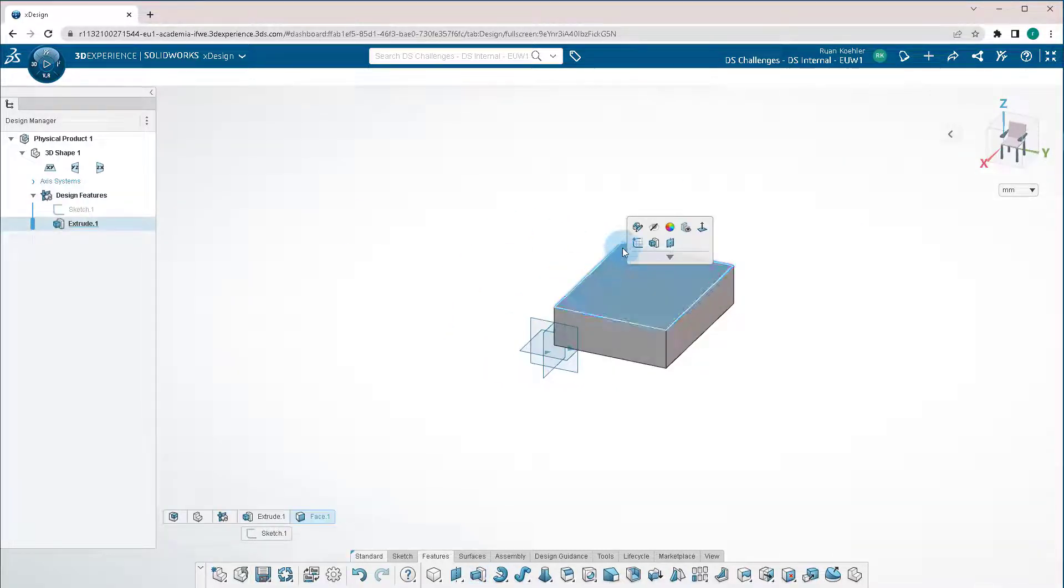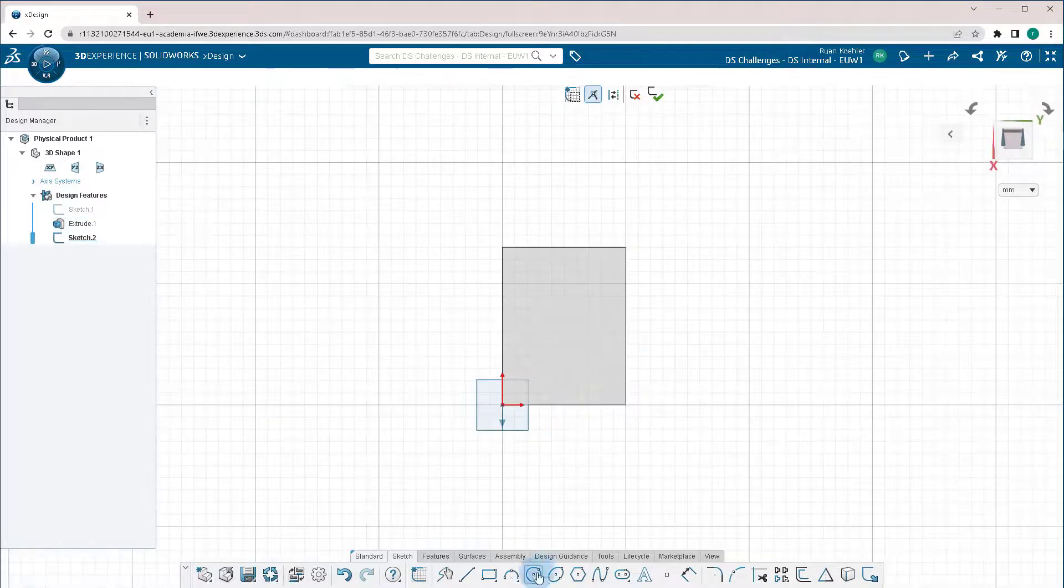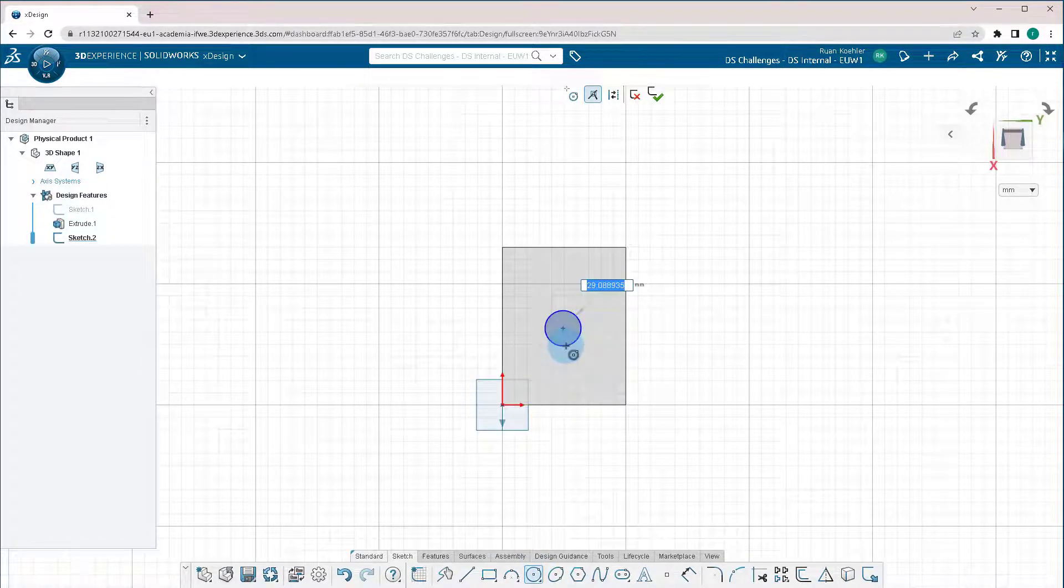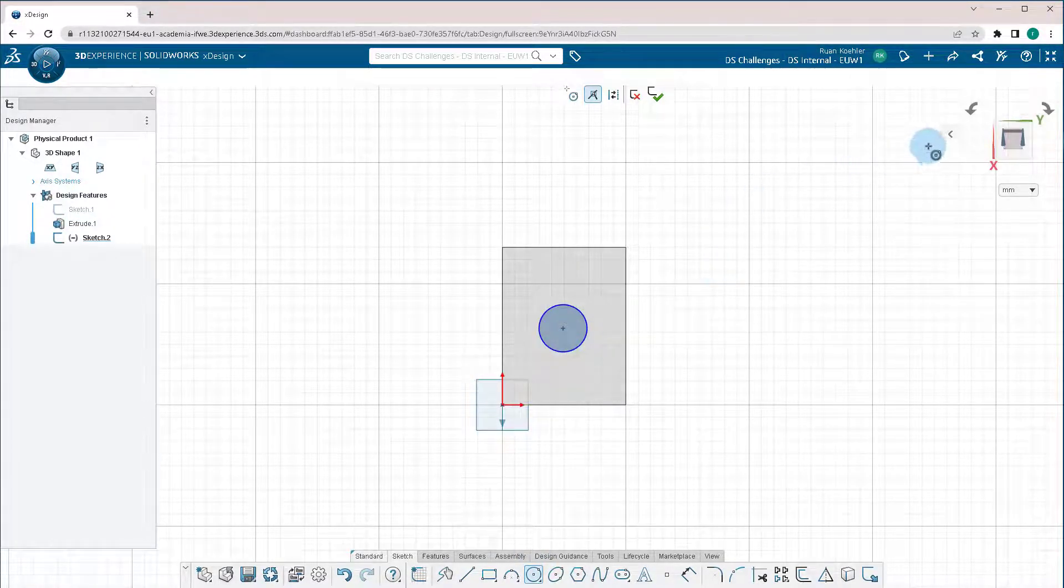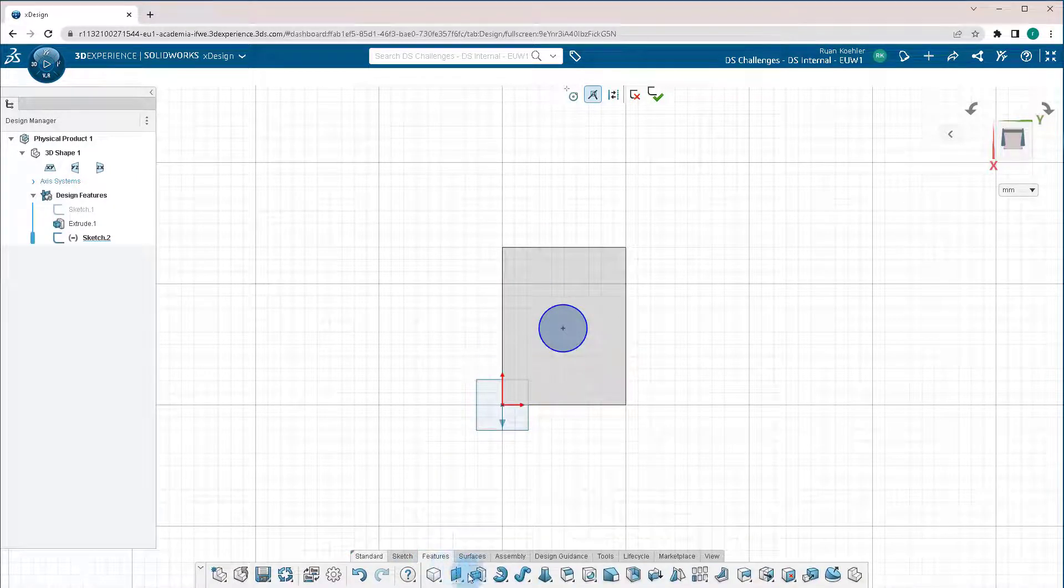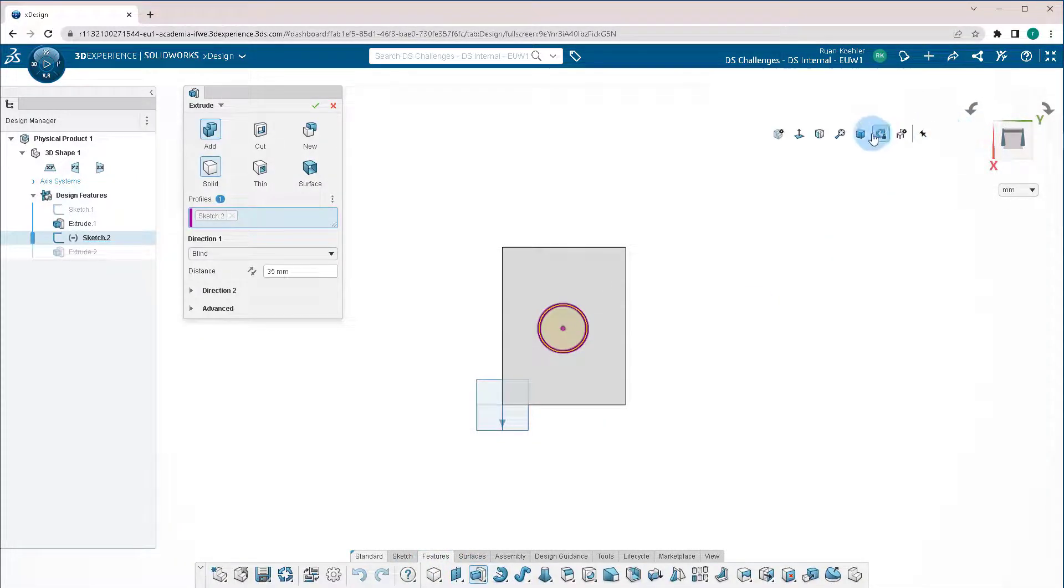I'm going to click on this top surface, open another sketch. I'm going to add a circle in the middle here, and I'm going to do the same thing. I'm going to go to Features, Extrude, go back to isometric view,